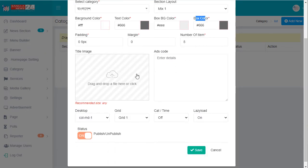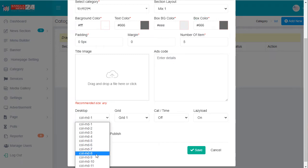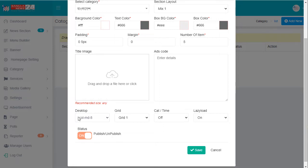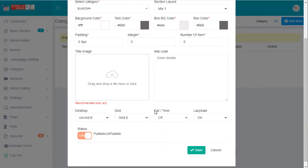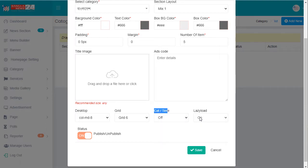This is for the box background color, title background color, and title colors. You can create an image and provide ads code. I'll select row eight — you can select nine, your choice. I selected eight, and this one for six. There's also a time and date showing option, and a lazy loader. I'll click here to create.